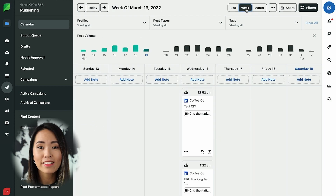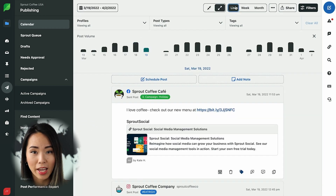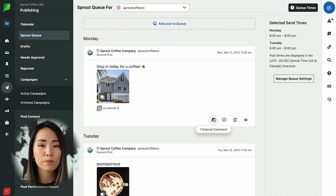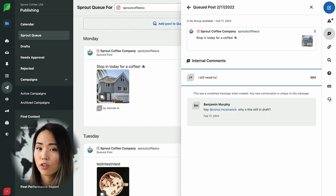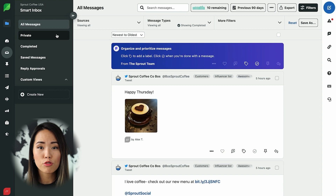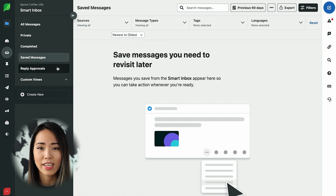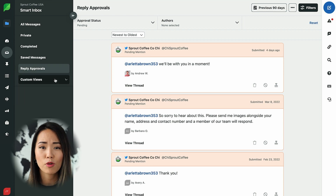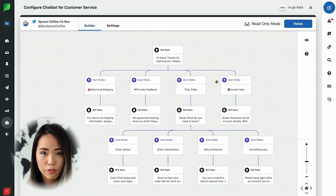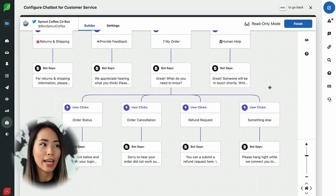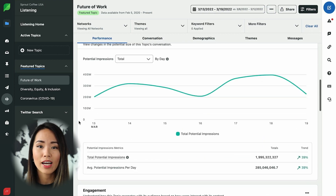For example, you can use the content calendar feature to plan your organic and paid campaign content in advance. The team collaboration tools allow you to split up the work involved with managing your social profiles, and Sprout Social's smart inbox allows you to view everything in one single spot instead of having to log into each platform to view messages. It also comes with several automation tools like chatbots to help you interact with your customers more effectively.